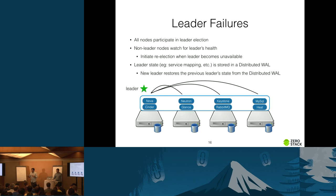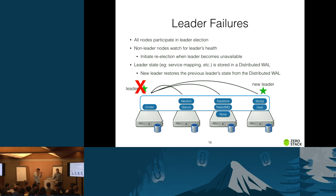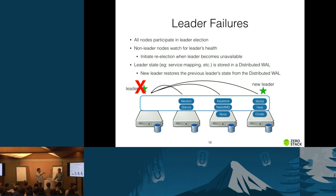In a four-node cluster, if the leader dies, the other three nodes detect this and start a re-election. One wins and becomes the new leader, restores state from the WAL, and discovers that the previous leader's node was running Nova and Cinder services — so it migrates those services to other nodes.